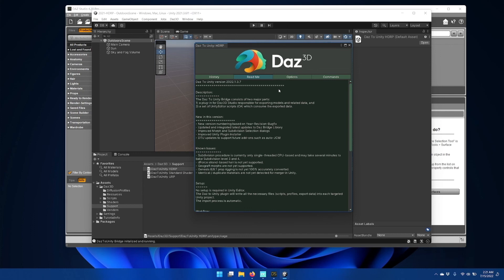That completes the installation of the Daz to Unity Bridge plugin.